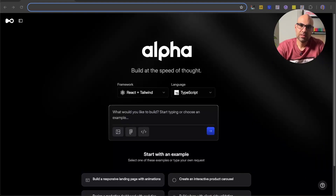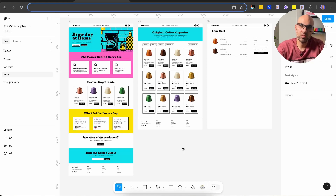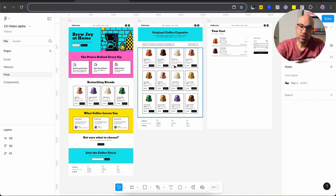So today I want to show you this product called Alpha. It's a tool that helps designers take their designs from Figma and convert them to code, so you can build a website, a product, or even create a prototype very easily and without a lot of effort. I'll go now to Figma — here you can see an e-commerce website I designed. We have three pages: the home page, the shop page, and the cart page.